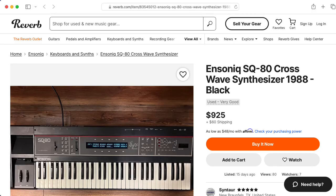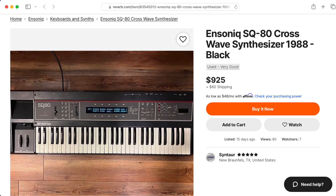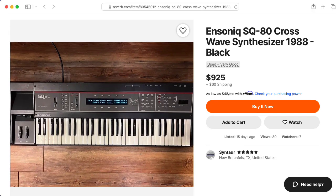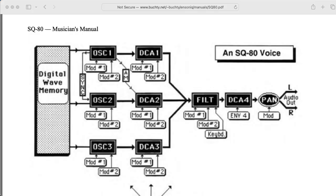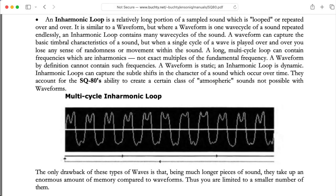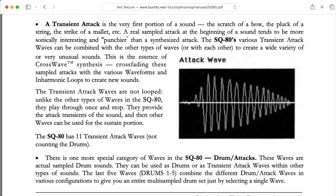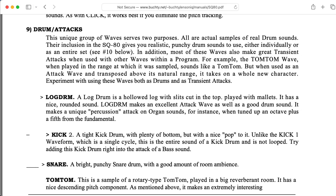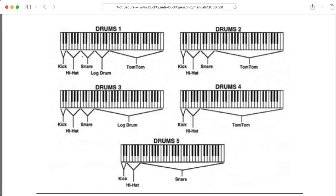Hi there. My name is Aaron Lanterman, and this is the Ensoniq SQ80 Synthesizer. An SQ80 voice consists of three digital oscillators. Each oscillator can play a single-cycle waveform, a repeated multi-cycle waveform, or a transient attack sample. There's also a bunch of drum samples you can use.